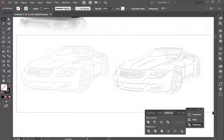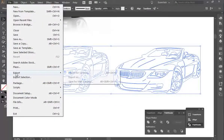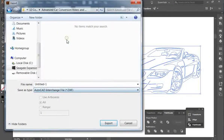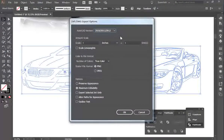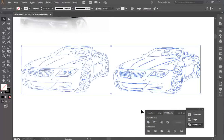Now if you click off of it, you have two images of the same design — the one on the left for plasma and router, the one on the right for water jet and laser. Draw a bounding box around it with the selection tool, then Object > Ungroup, and keep ungrouping until you can't ungroup anymore. Go to File > Export > Export As, choose AutoCAD Interchange DXF, name it Advanced Car, hit Export, change the version to 2000, scale 1 to 1, change it down to 8, choose JPEG, check Maximize Editability and Export Selected Artwork Only, and hit OK. And that is how you create a cut-ready DXF file in Adobe Illustrator CC.